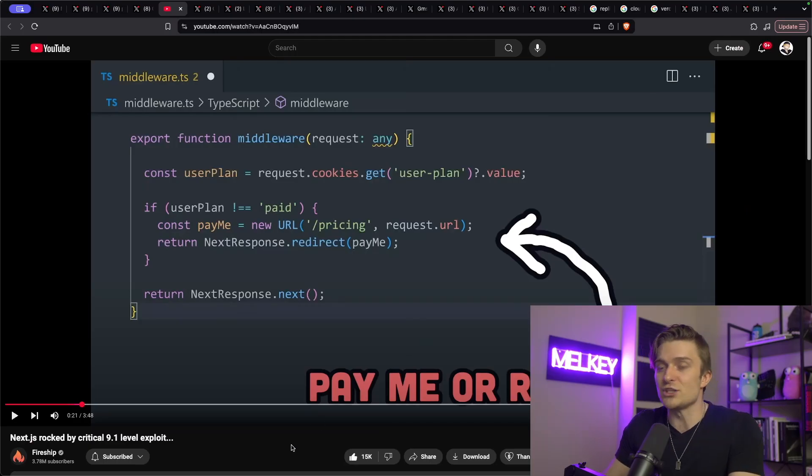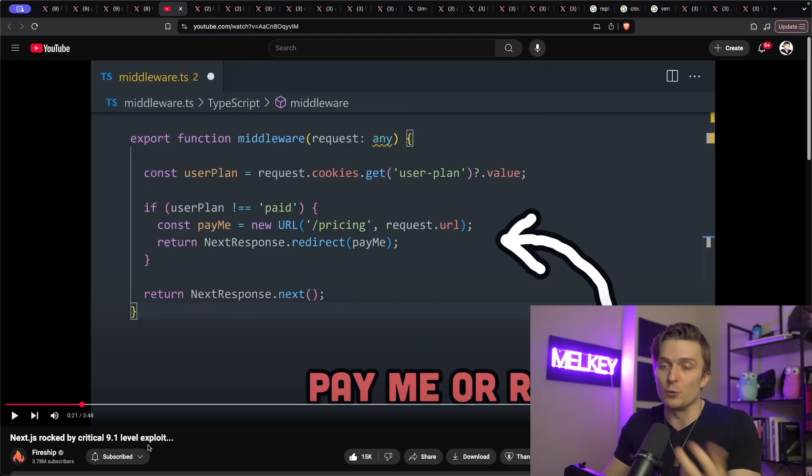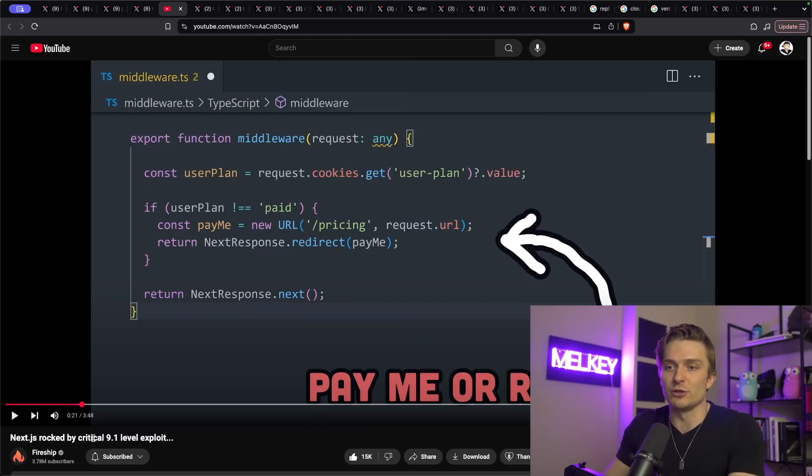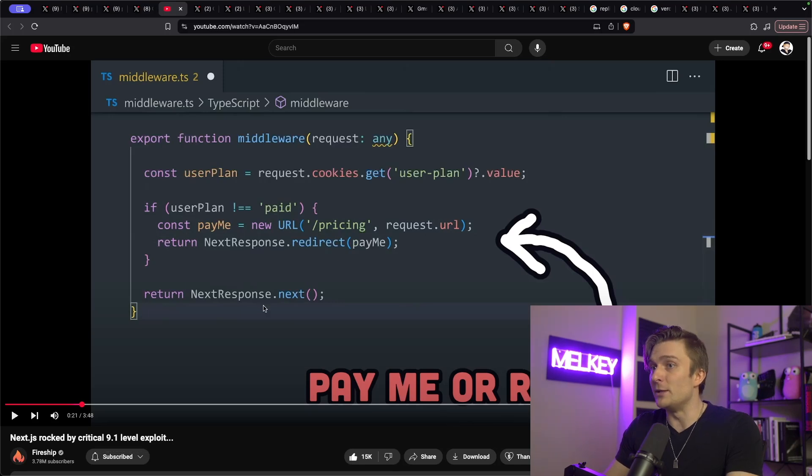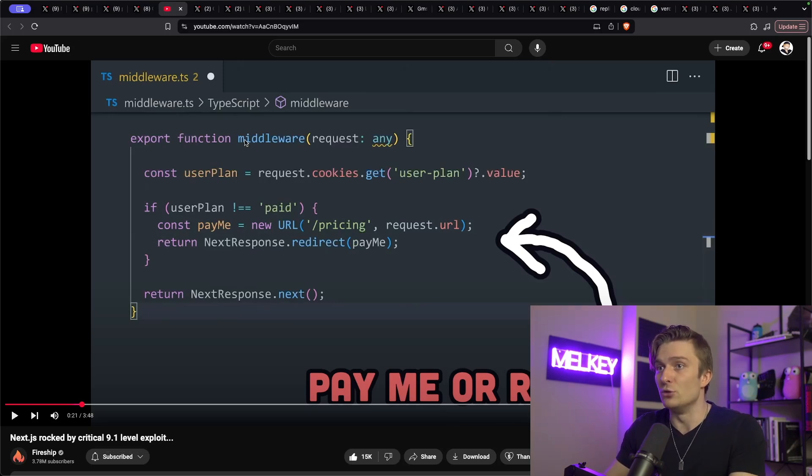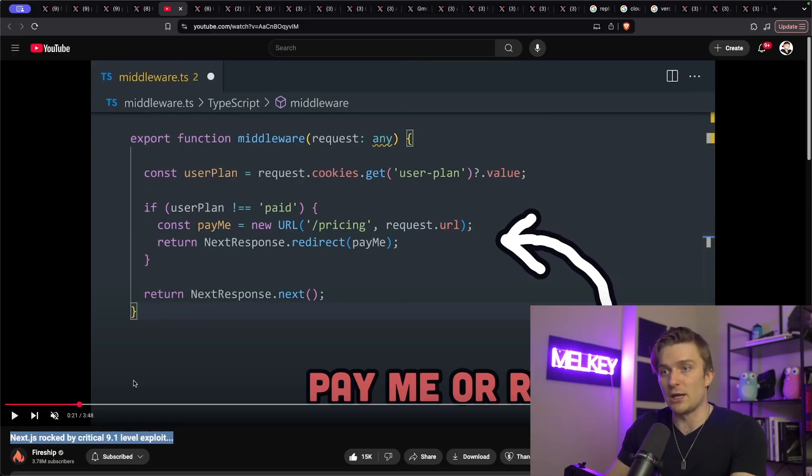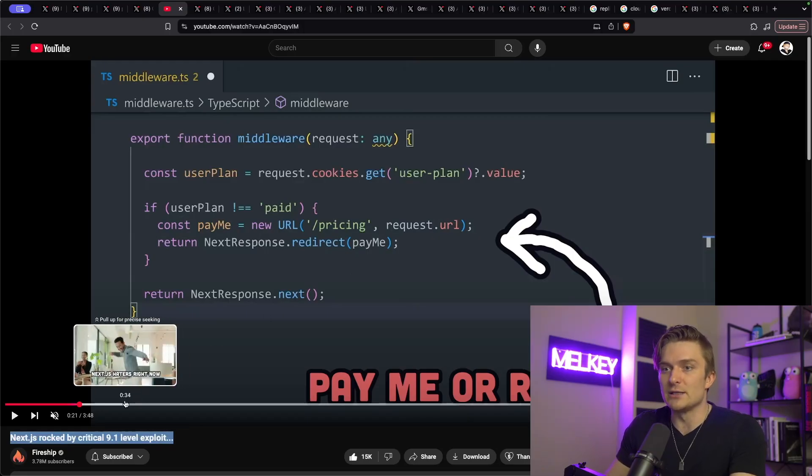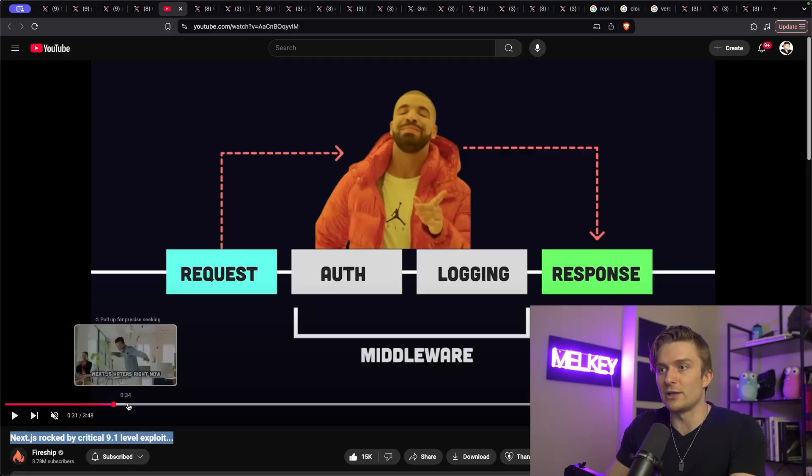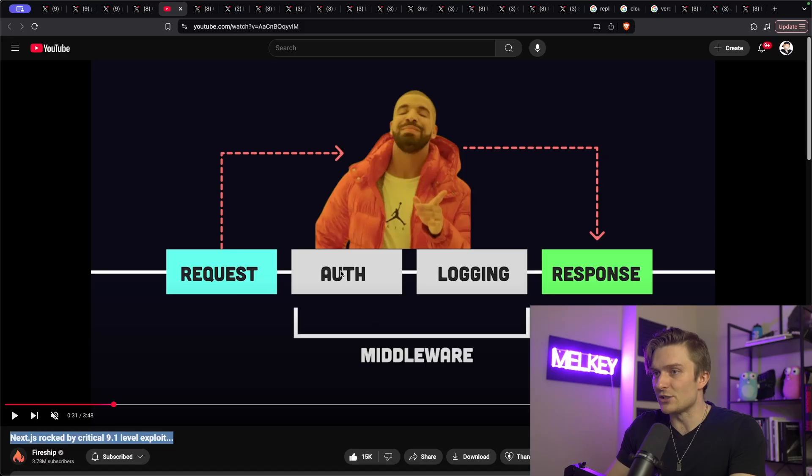And I actually recommend watching this video by Fireship, the GOAT, Next.js rocked by critical 9.1 level exploit, where he basically talks about how you can use the middleware. And you can see here in this example that the middleware is used to check if a user is paid or not, because in this diagram that he has here, you can see this section, the auth and logging is the middleware.